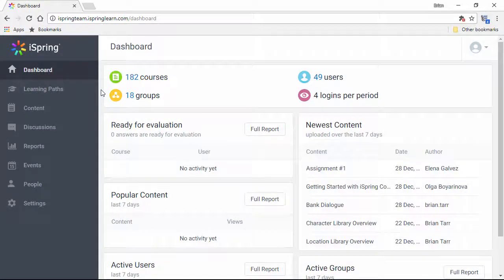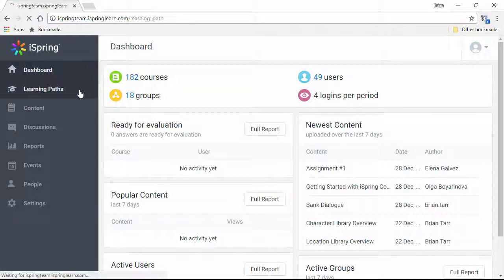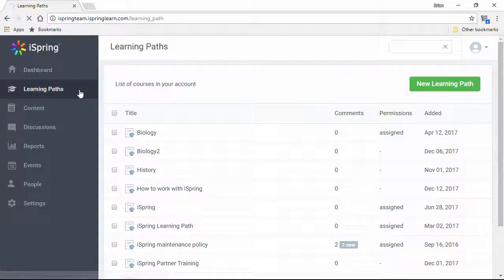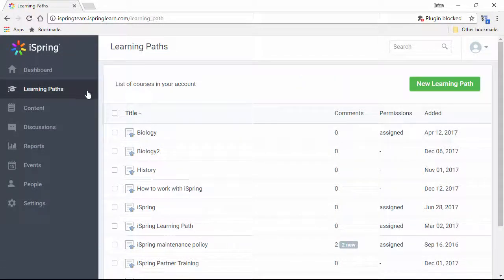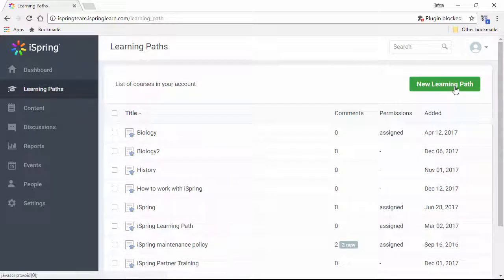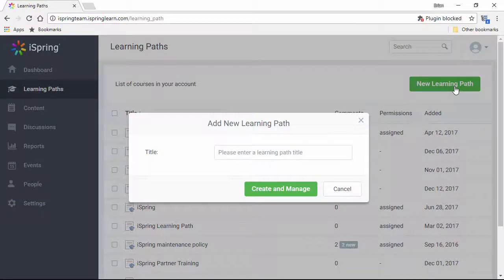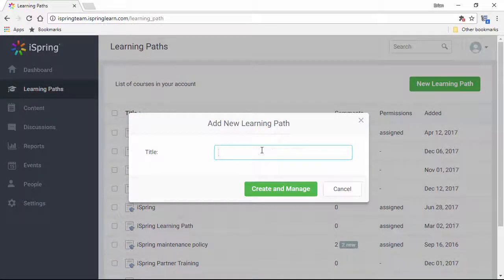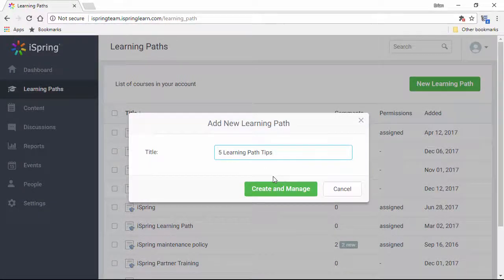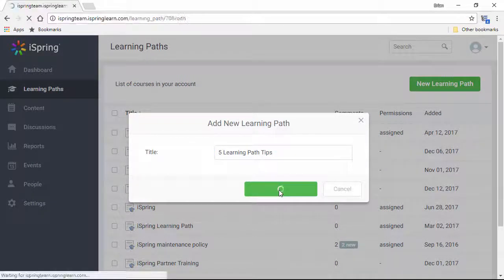The first thing we're going to do is go over here to the Learning Paths section, and then go ahead and add a new Learning Path. I'll give it a title, and now we're ready to go.